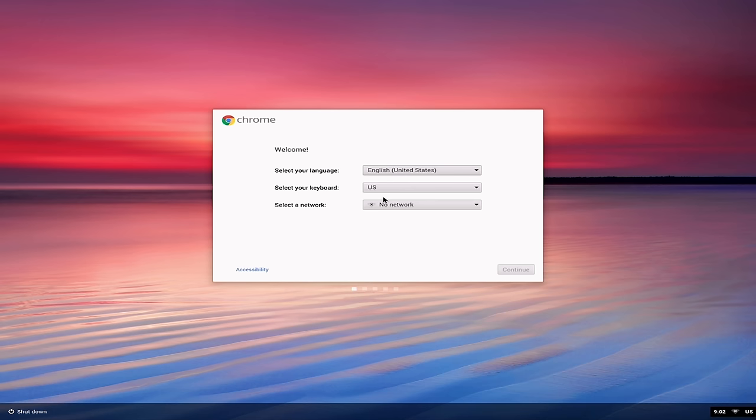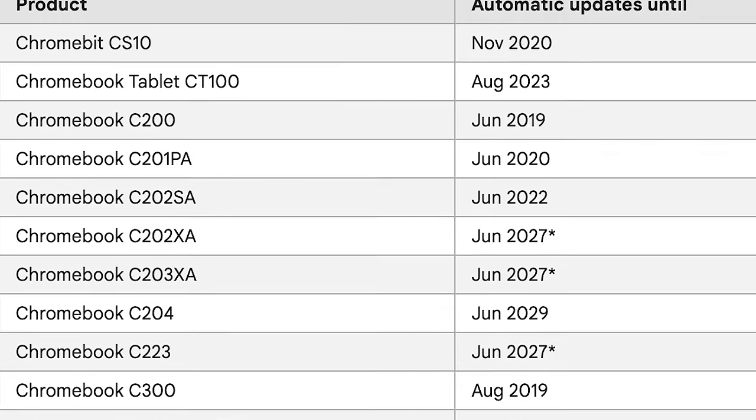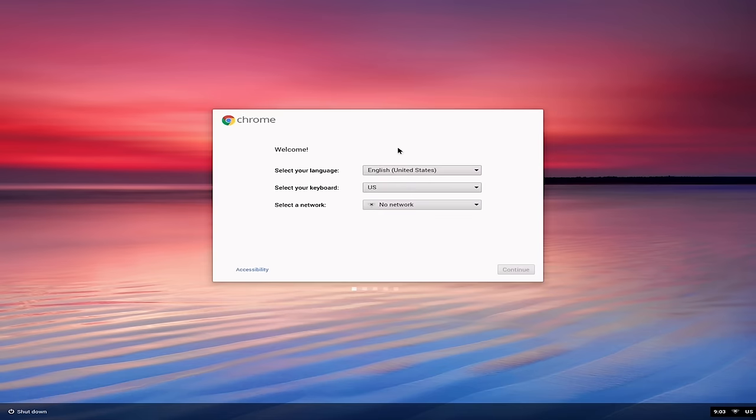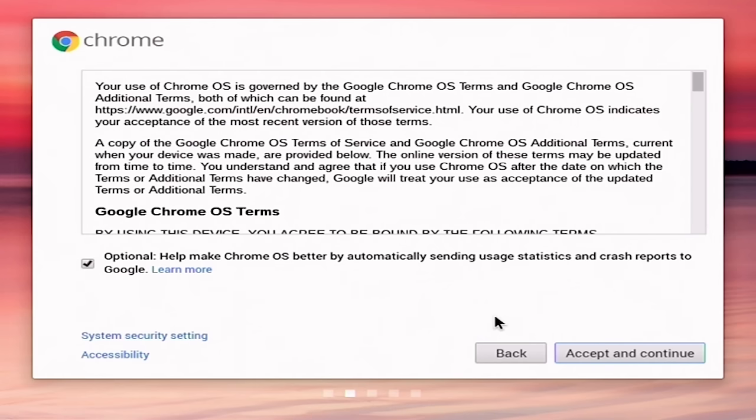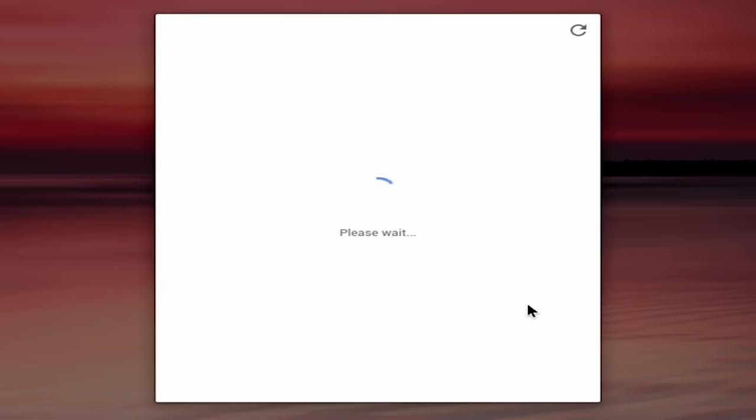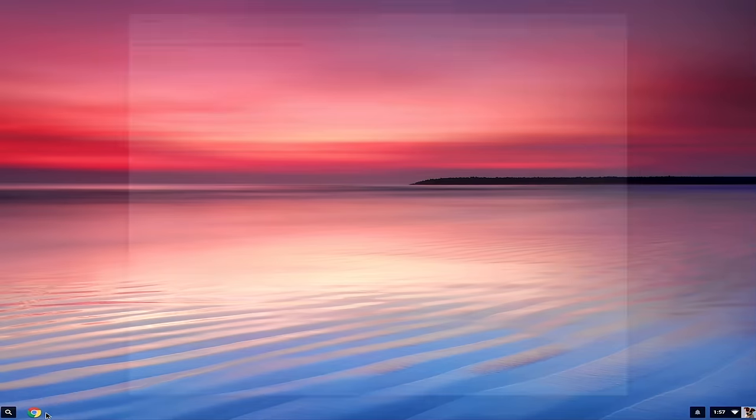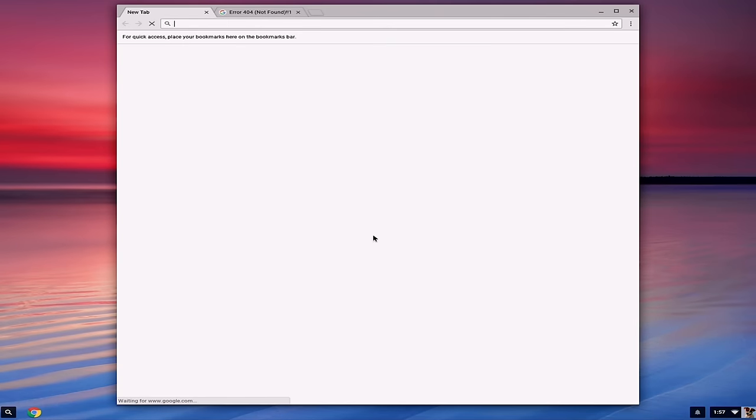Now, in terms of which operating system version this is running, Google pushed out updates to the Chrome bit until November of 2020. So, at the very least, the version of Chrome OS that we're going to be running here is going to be just over three years old. So, I've got it on my network. We are going to, what is this optional? Help make Chrome OS better by automatically sending usage. No, thanks. We'll accept and continue. And it should ask us to sign in with our Google account.